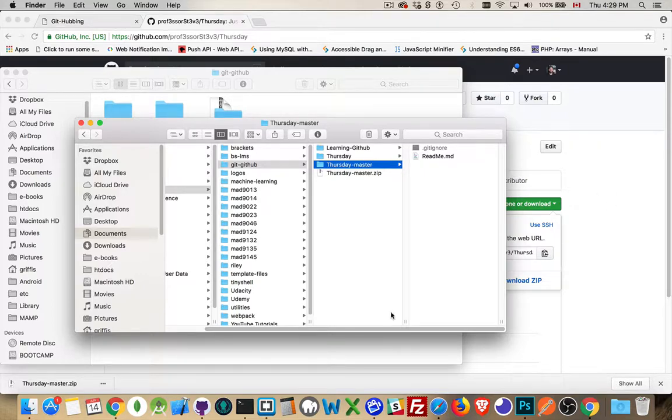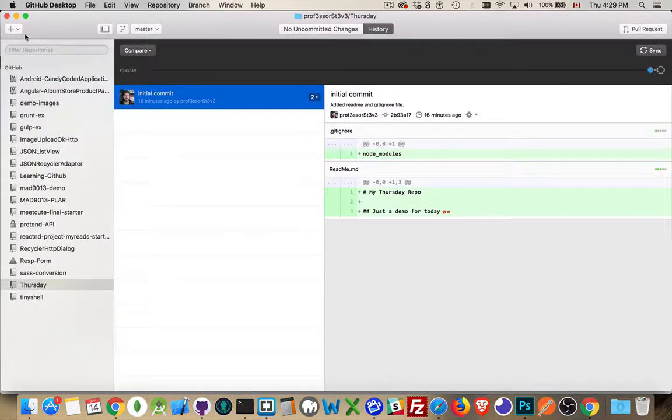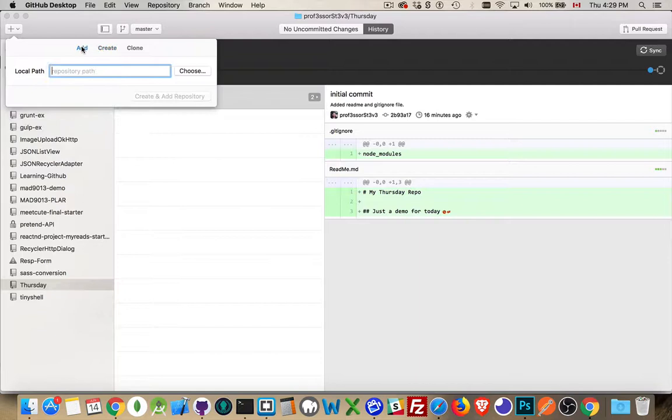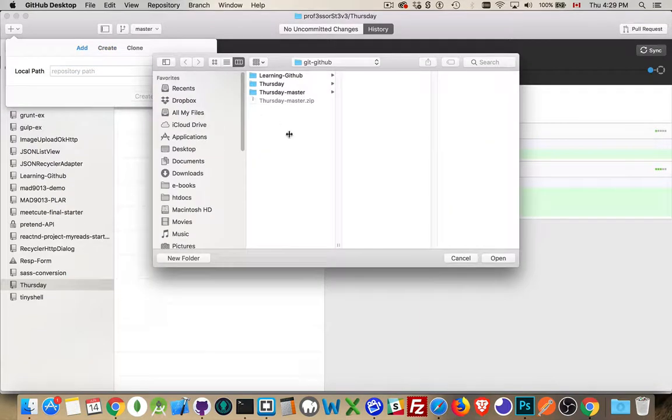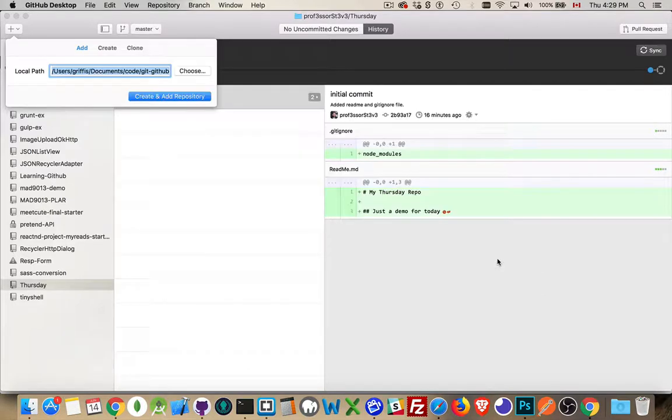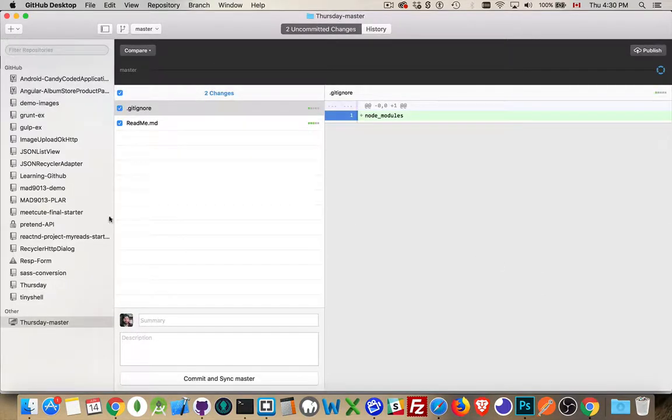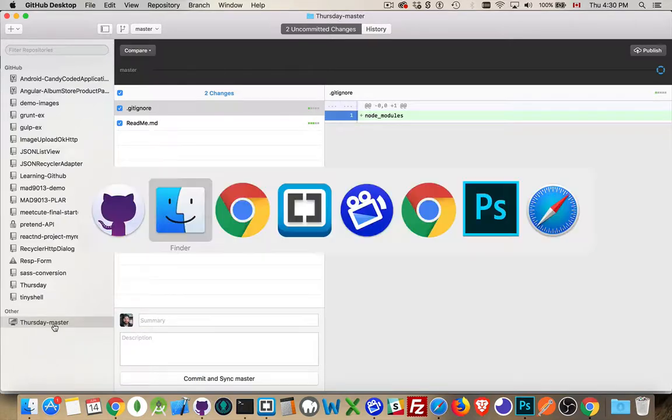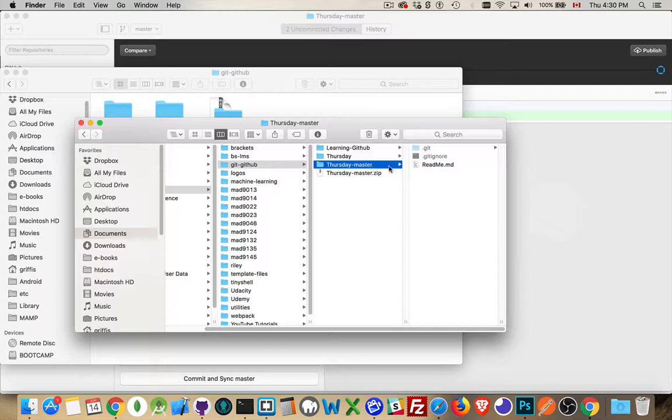If I want to do that, then I would go back into GitHub Desktop after having downloaded the zip. And I can say, add. Hey, let's go find this one. This is where I want to create the repo. I'll say open, create and add the repository. There it is. Thursday master. This is now a repo. If I come back into Finder, inside Thursday master, sure enough, there's the .git folder. Now this is a local copy of the repo. It's the exact same as this.